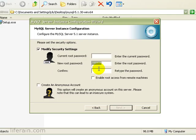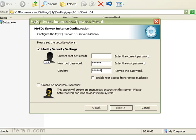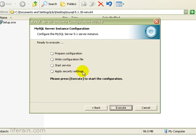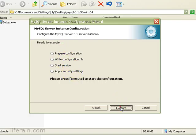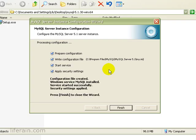Now enter a password for the root account. Click Next. And it's ready to go. Let's execute. And finish.